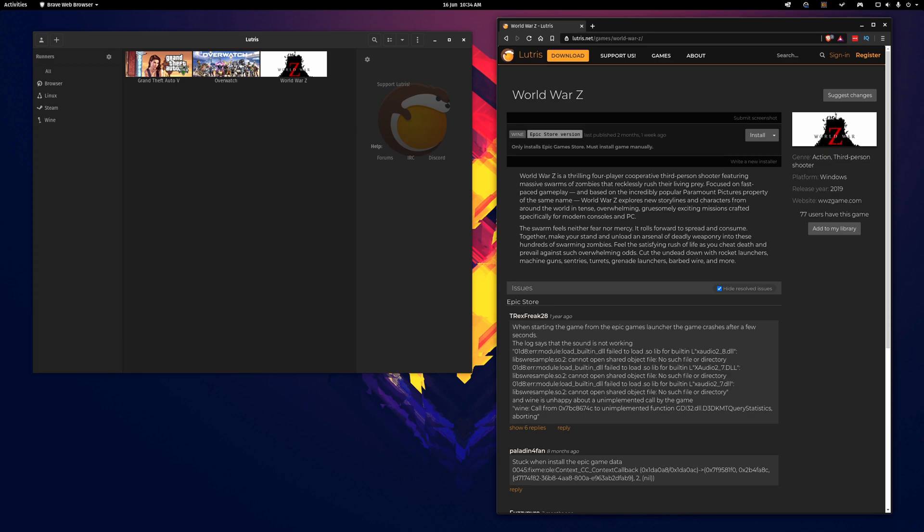Hello everyone, welcome to my channel. In today's video I'm comparing World War Z on PopOS vs Windows performance.